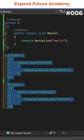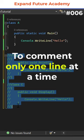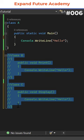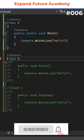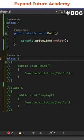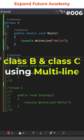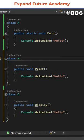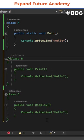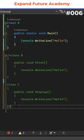Single line comments will be used to comment only one line at a time. As you can see, class B and class C are commented using single line. Now, if I want to comment class B and class C using multi-line comment, slash star in the beginning and star slash at the end of the code.